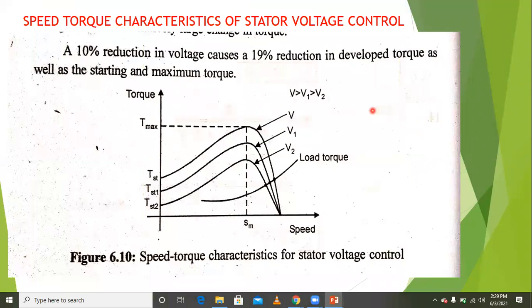Coming to the speed-torque characteristics of stator voltage control of the induction machine. One key relation is that torque is proportional to V squared.